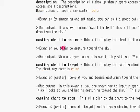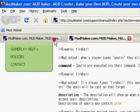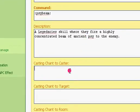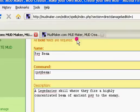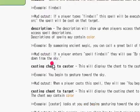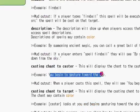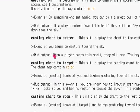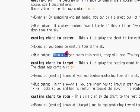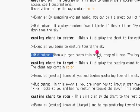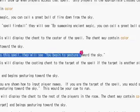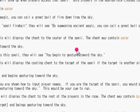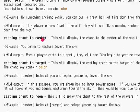So say right here you put 'you begin castering at this guy.' You write that down and this is what happens when a player casts the spell. Then they will see 'you begin to caster toward the sky.' So that means the person who casted the spell will see that.